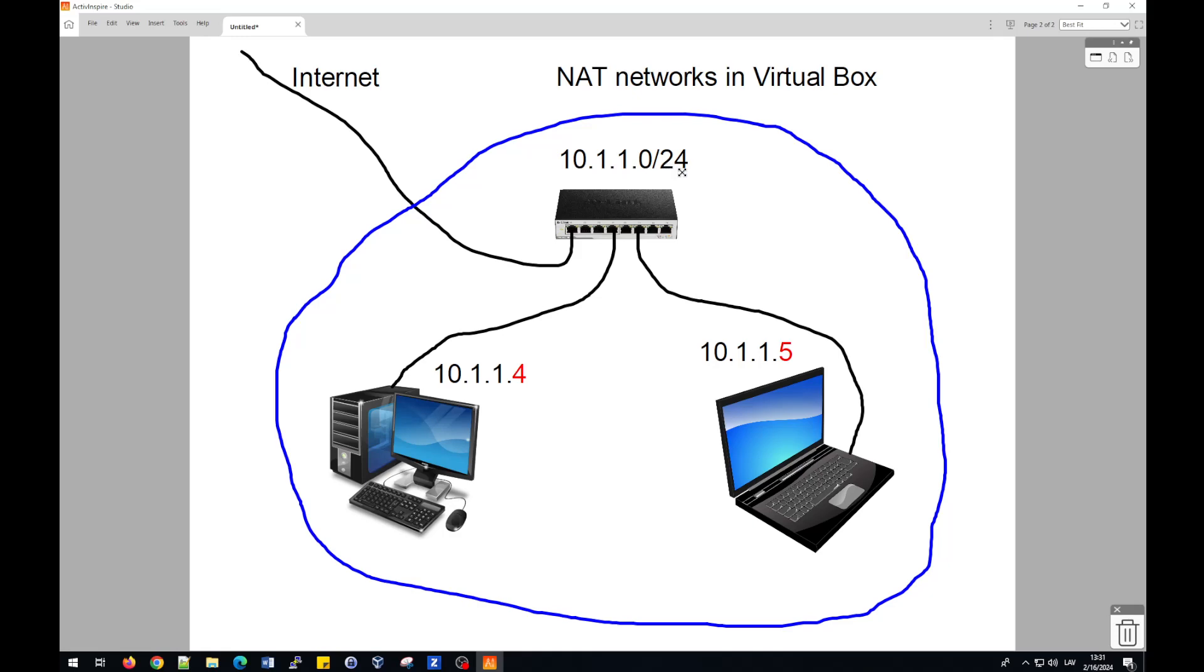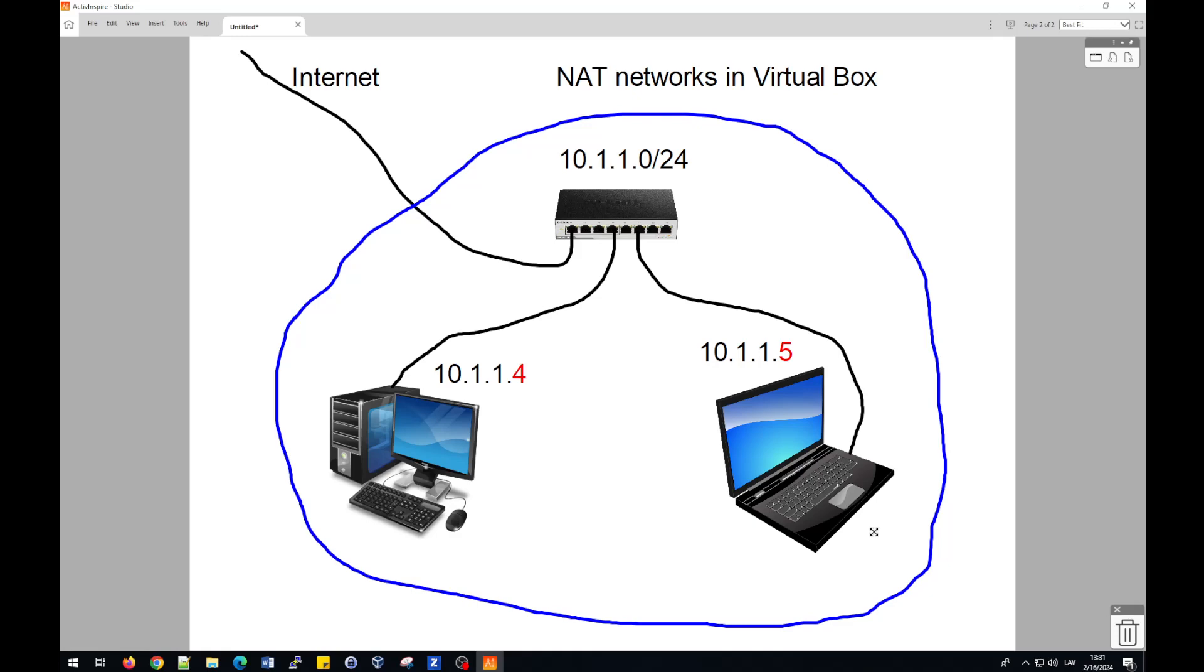Subnet mask will be 24. And that means all computers in this network will get addresses. For example, 10.1.1, first computer will get address 4 and second one will get address 5. In this case, both computers can work and operate to each other in this network without any problem.